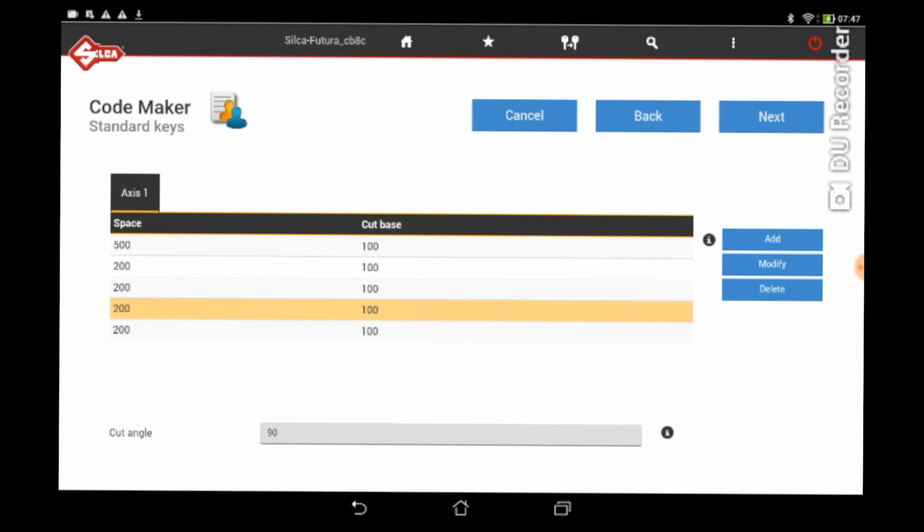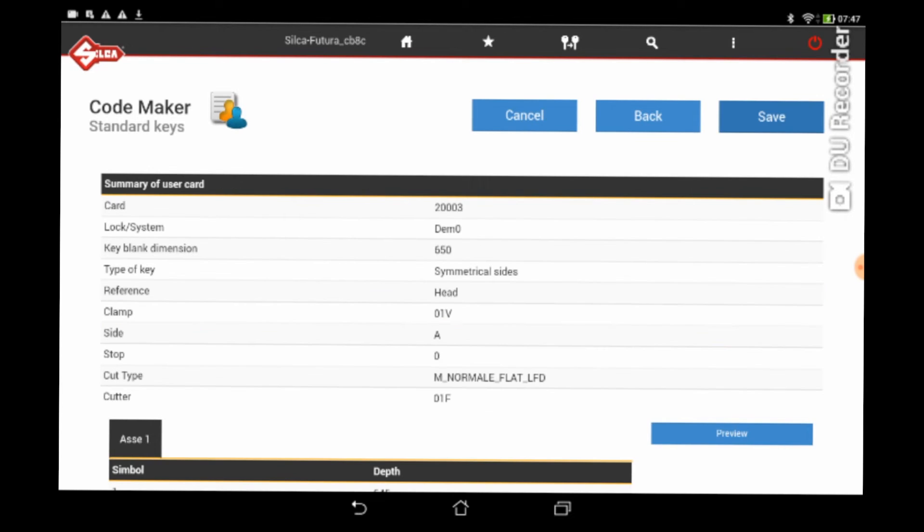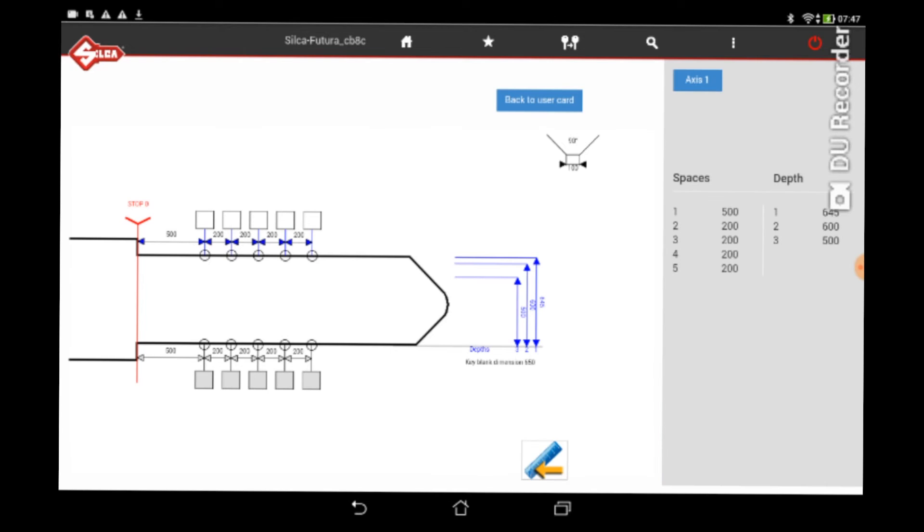But cut base definitely cost me a bit of time, it cost me a few keys. If you have a cut base of 1, 2, 3, 4 and 5, you're going to get a really tight, basically it's going to be a V cut instead of a U shape type cut.